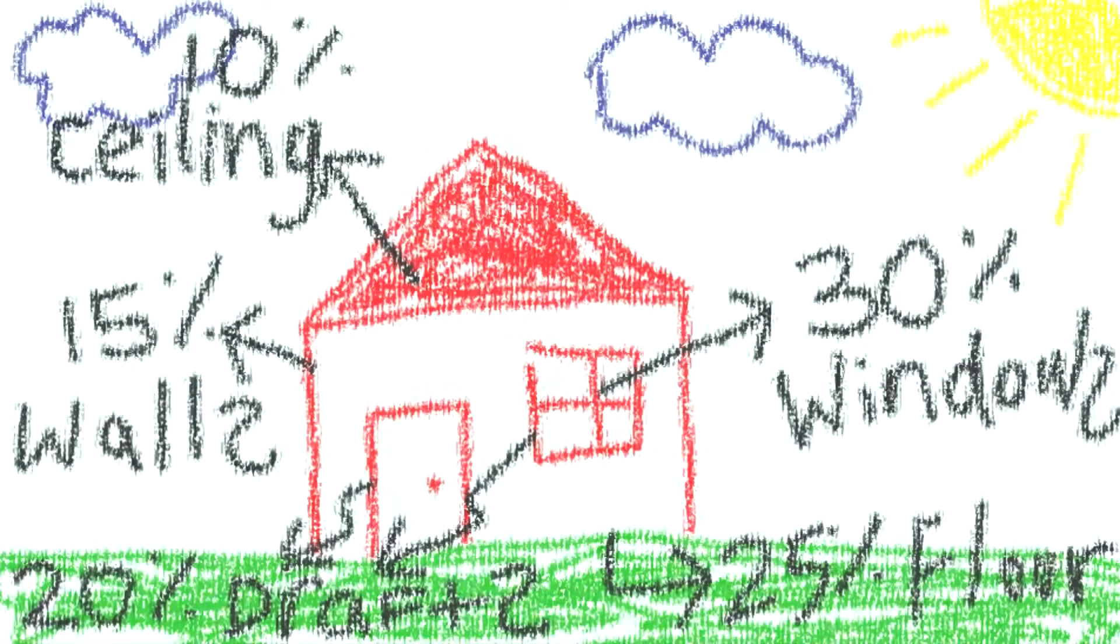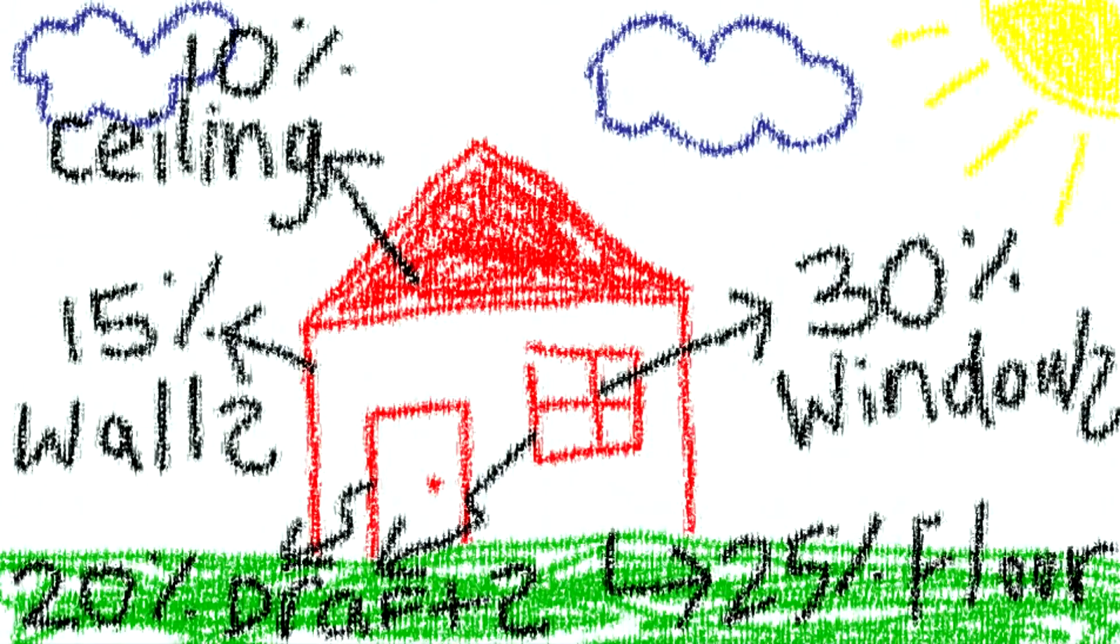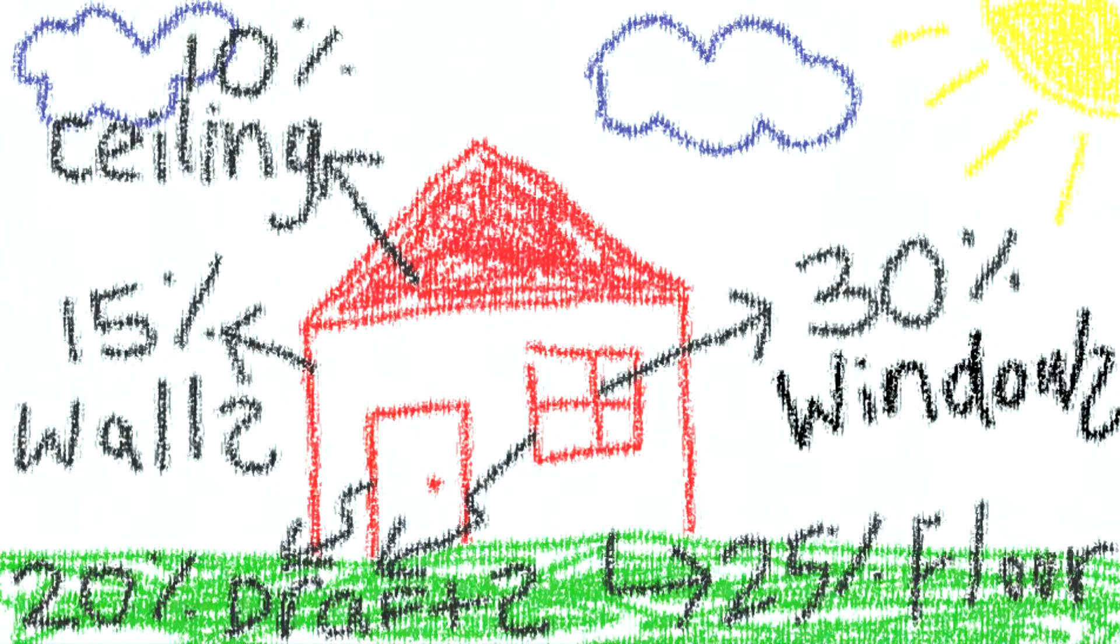The typical Tassie home loses 30% of its heat through windows. To understand heat loss through windows, we need to look at what's happening inside.